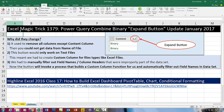Welcome to Excel Magic Trick number 1,379. In this video, we've got to talk about the Power Query Combine Binary Expand button. There's an update in the January 2017 version of Power Query. That button right there is the one we used to click to expand text files when we were importing them from a folder.